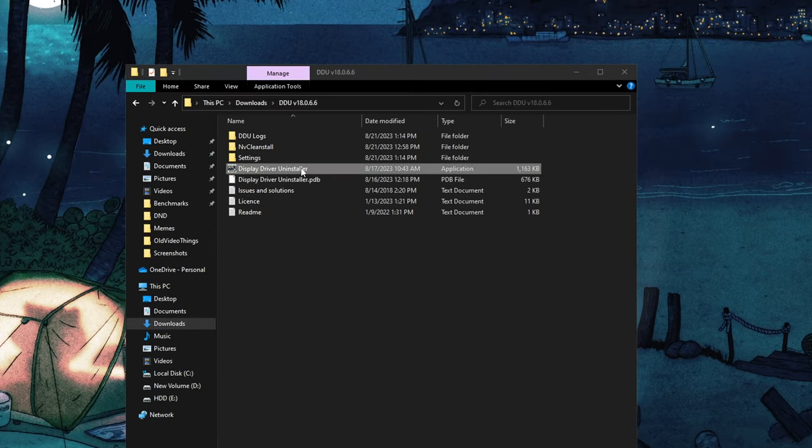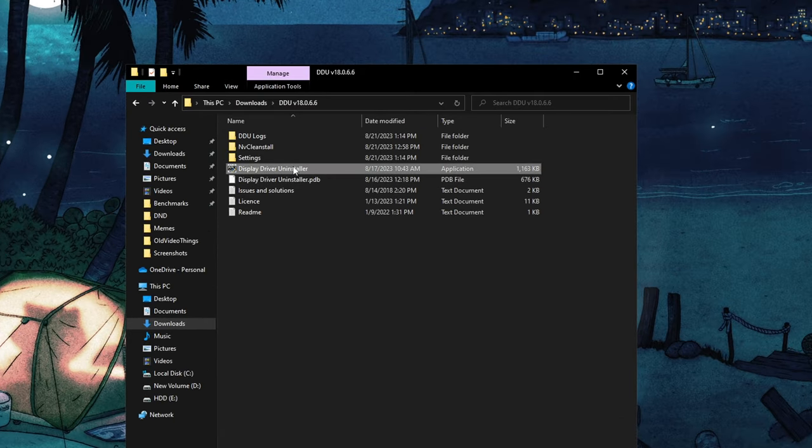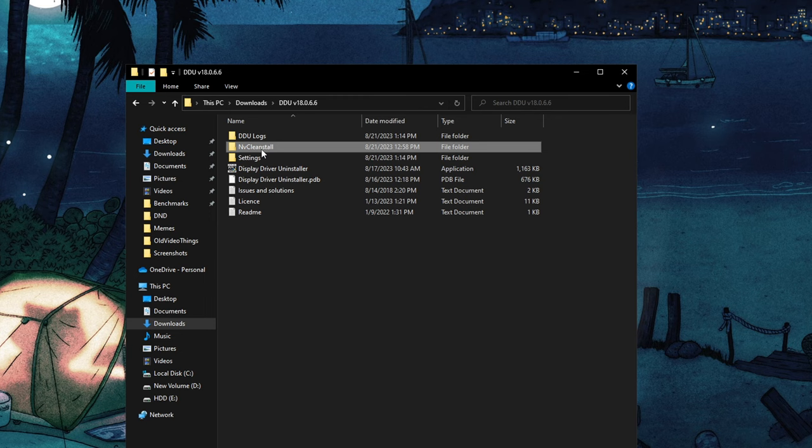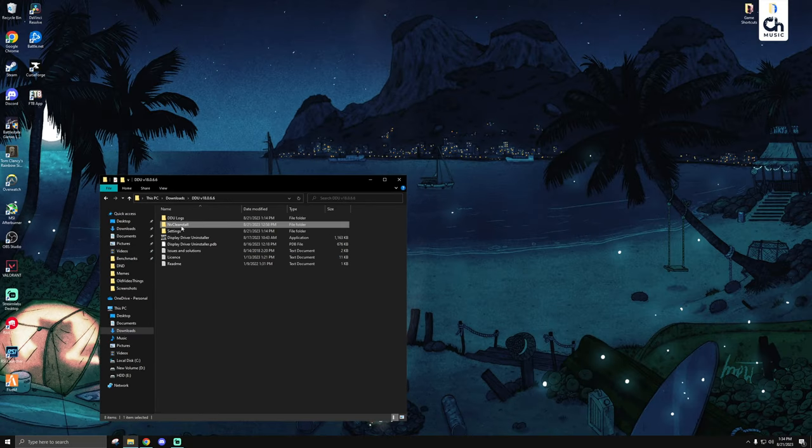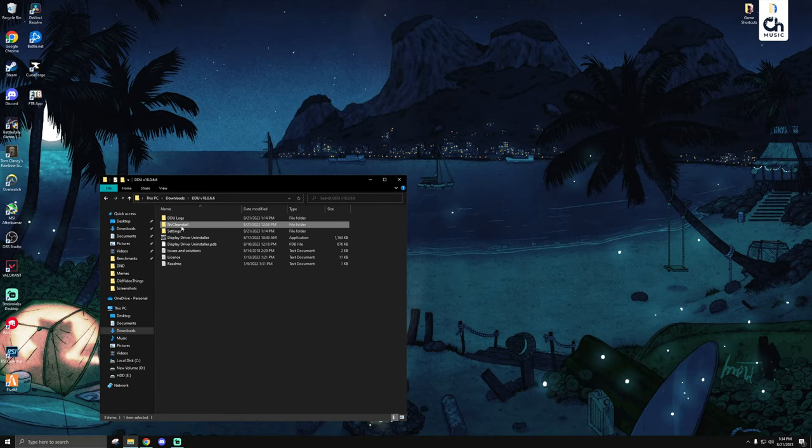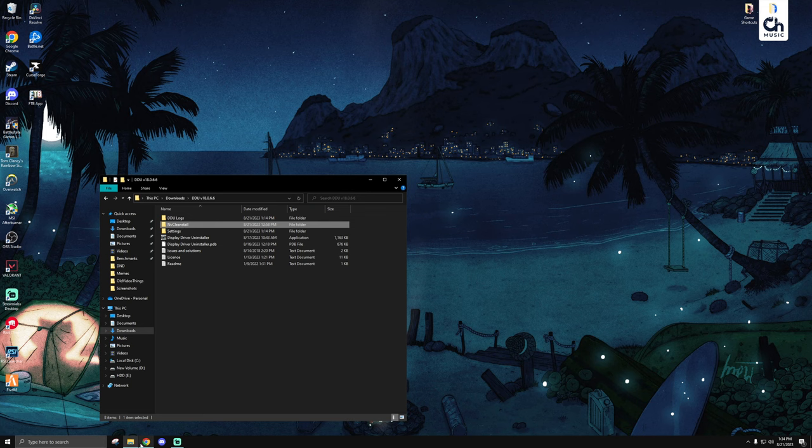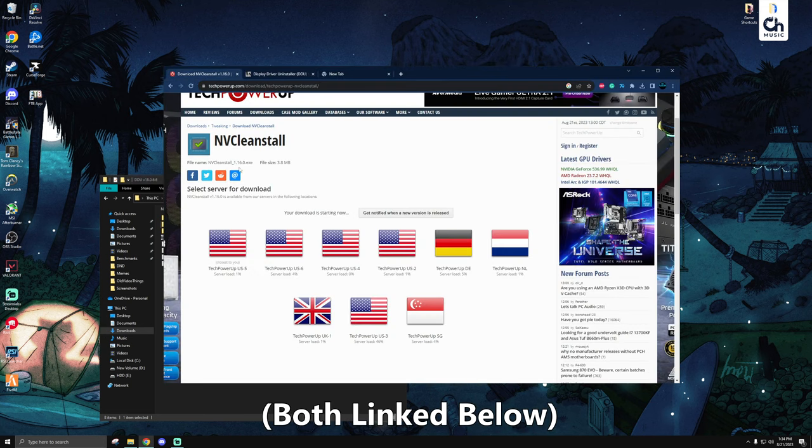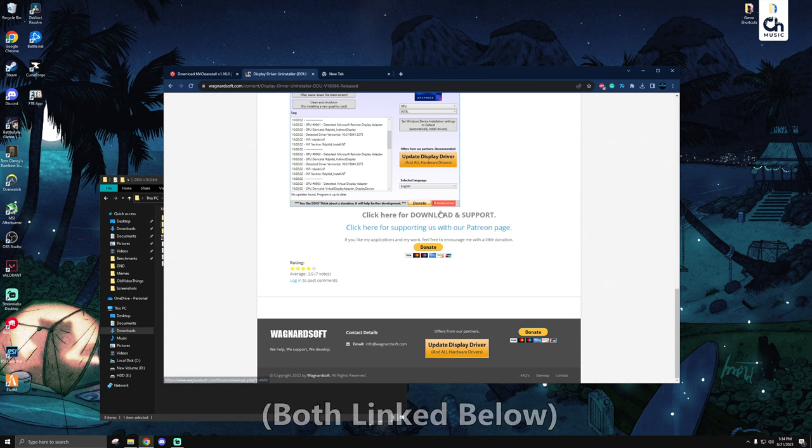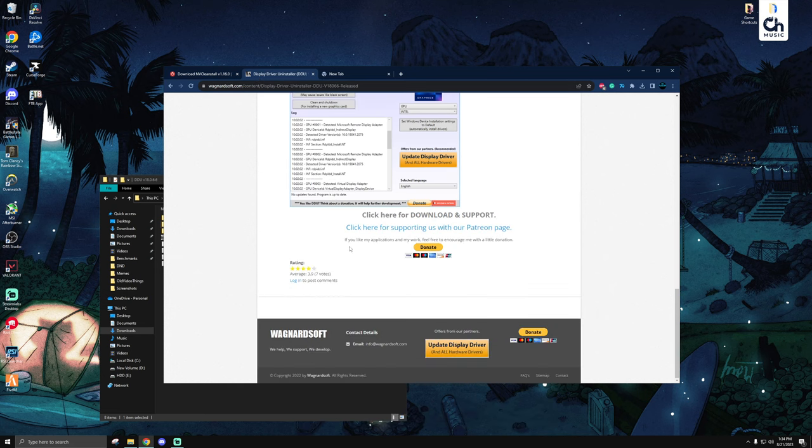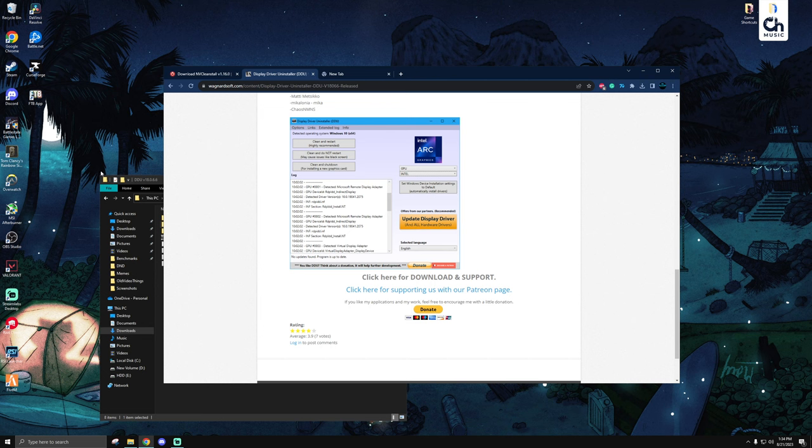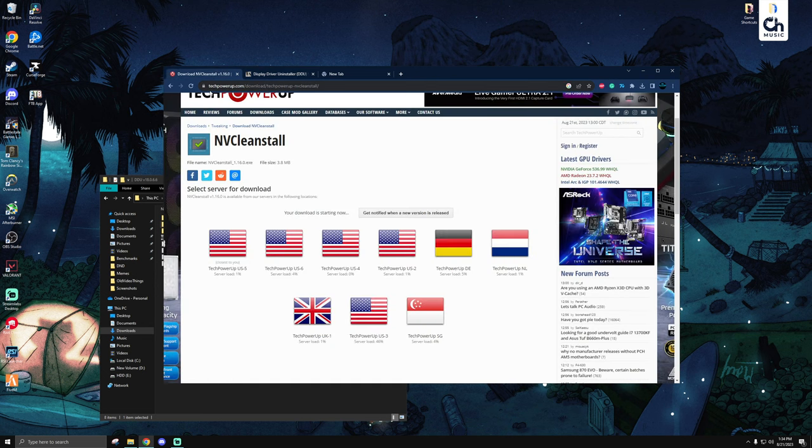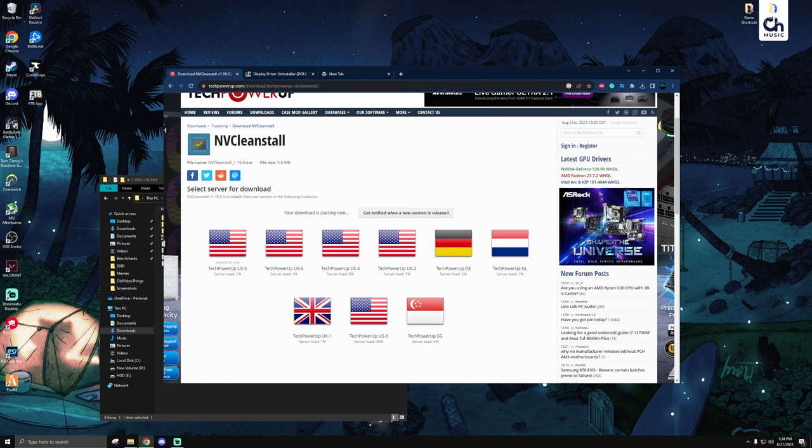The two apps that we're going to be using are Display Driver Uninstaller and NV Cleanstall. If you google both of these, the first thing that pops up is most likely the right thing to choose, but I will have both of them linked in the description. What these will do is allow us to uninstall old drivers and get rid of all the bloat from our system and then install the slimmer, cleaner drivers with NV Cleanstall.